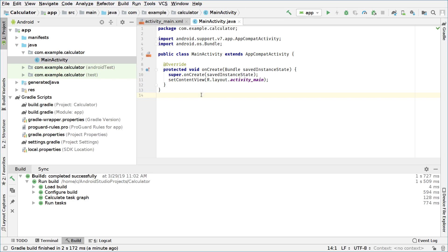Hello and welcome to this Android development tutorial. In this tutorial we will learn how to make a calculator app.